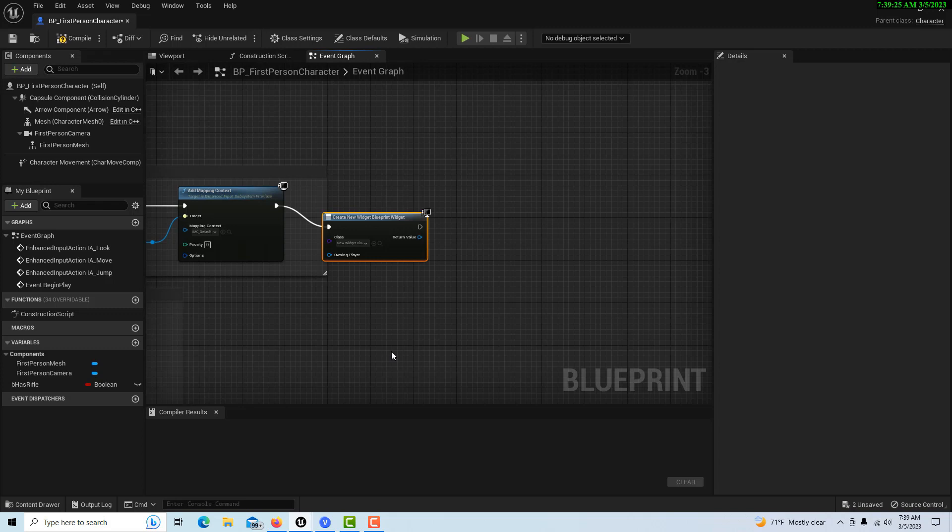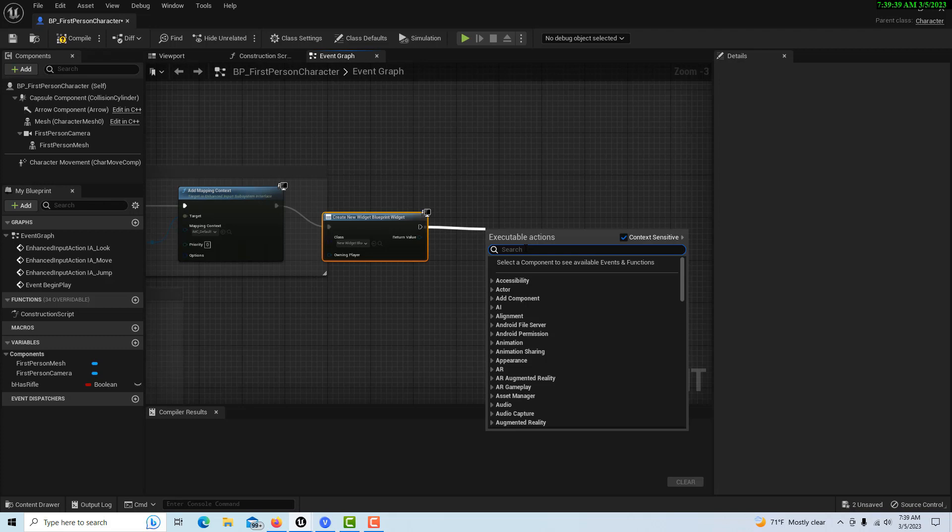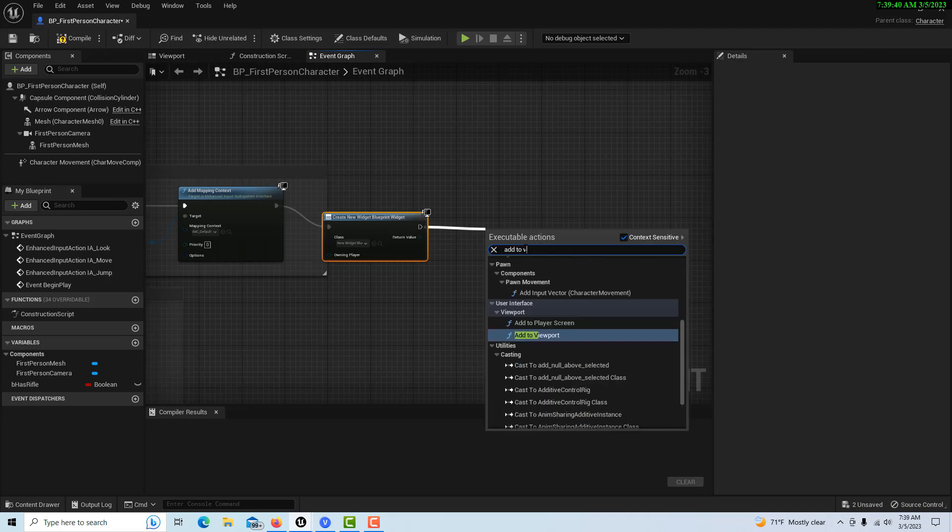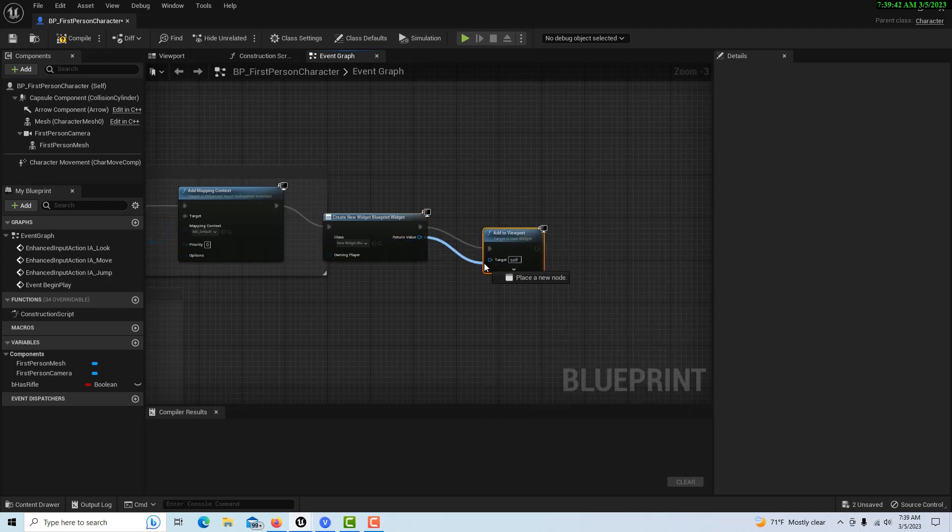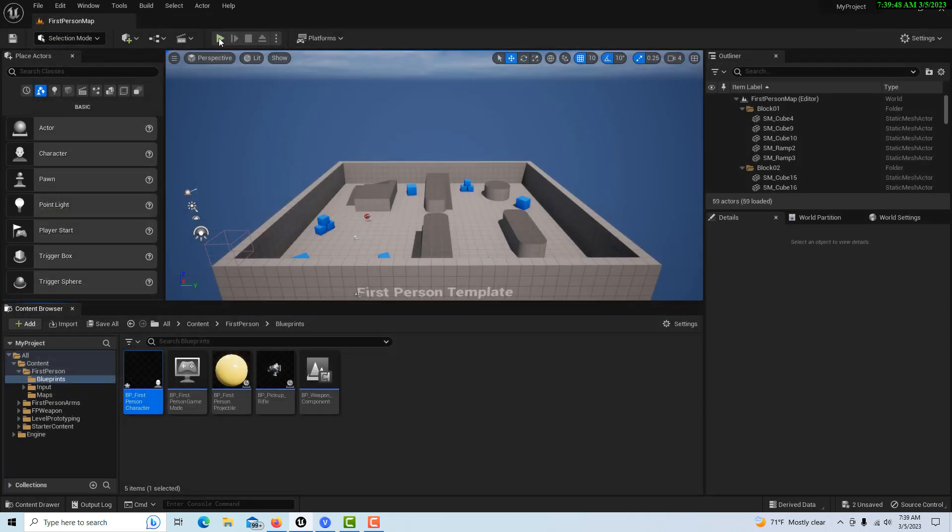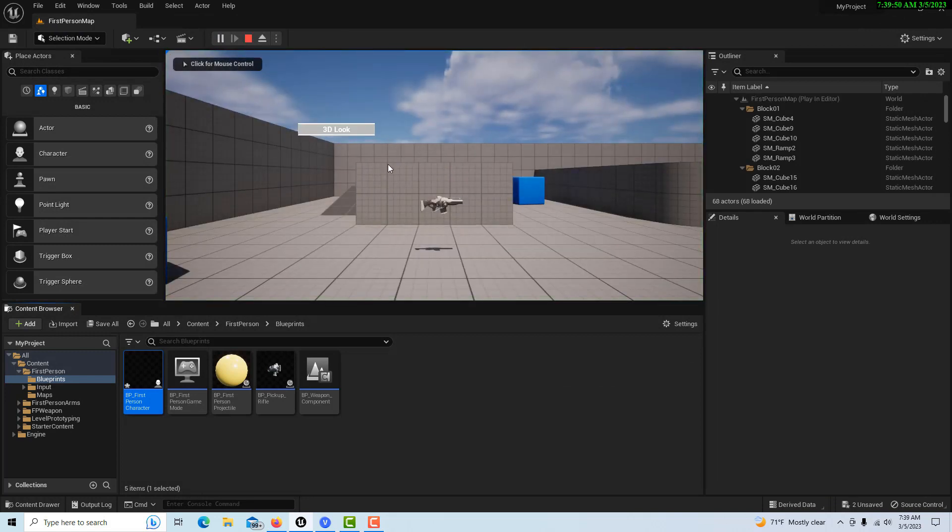I was getting ready to bring some assets into Unreal Engine for buttons, and then as I was experimenting with the UMG, I realized I can create what I need with what's already in Unreal, so there was no need for me to bring in additional assets.